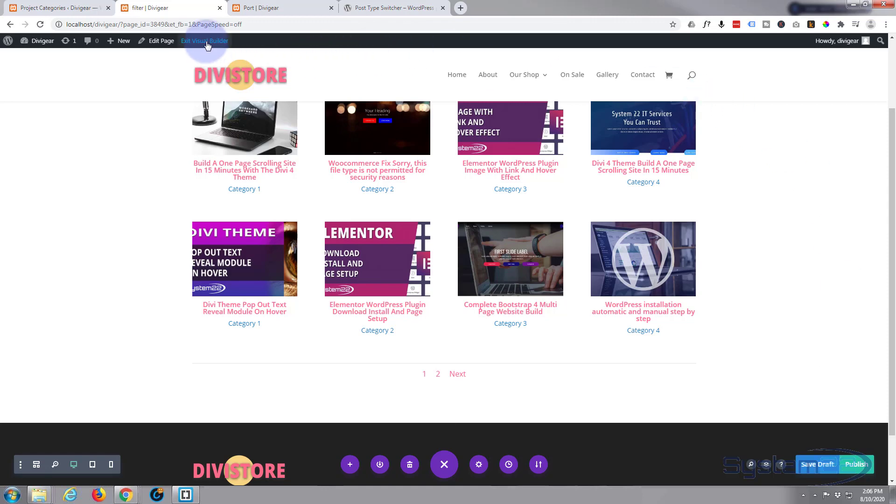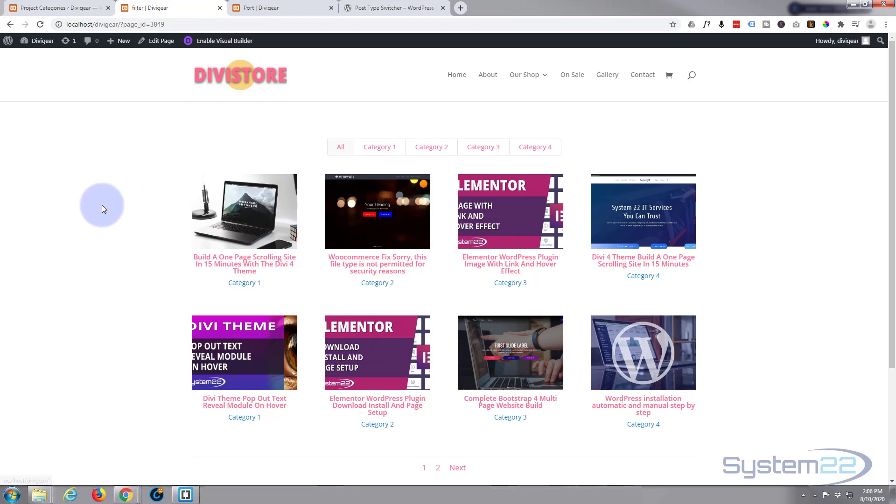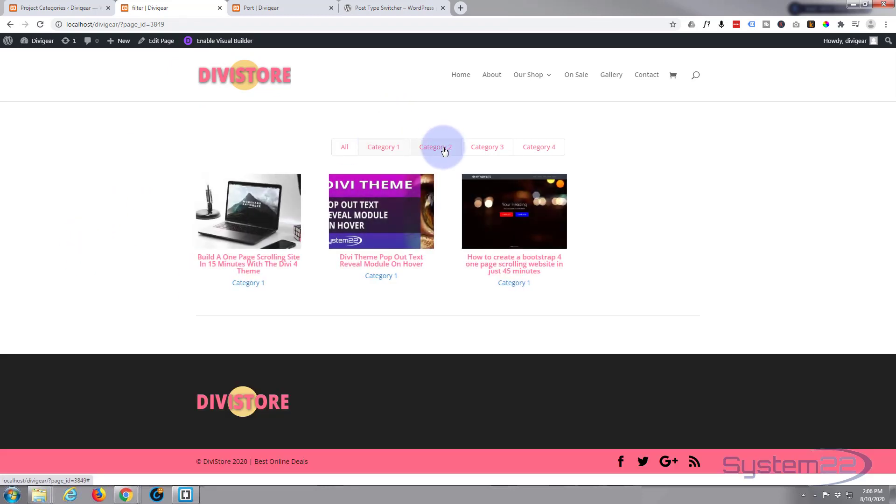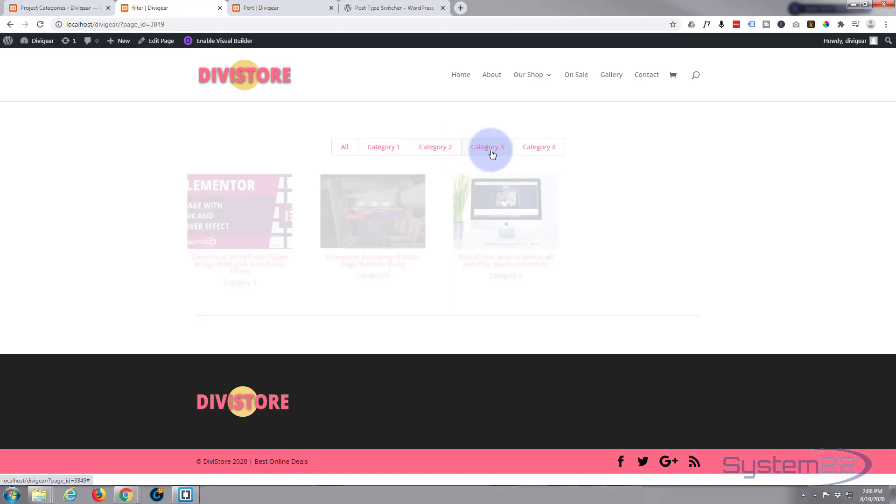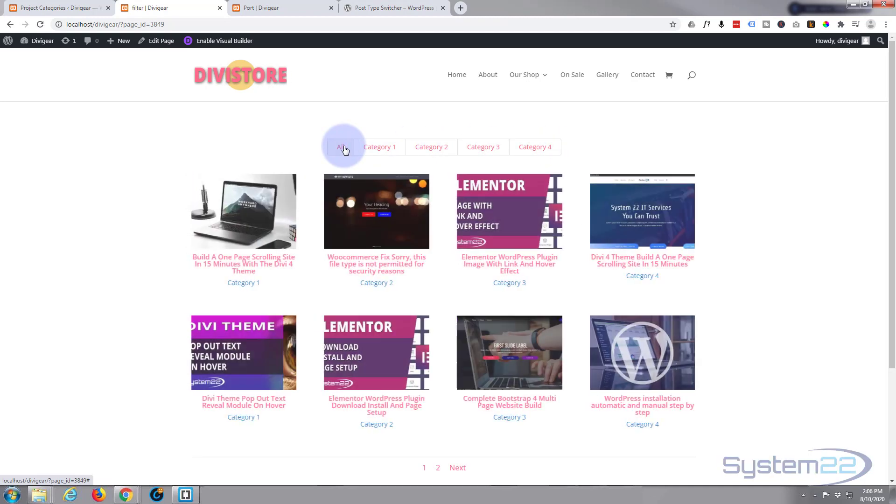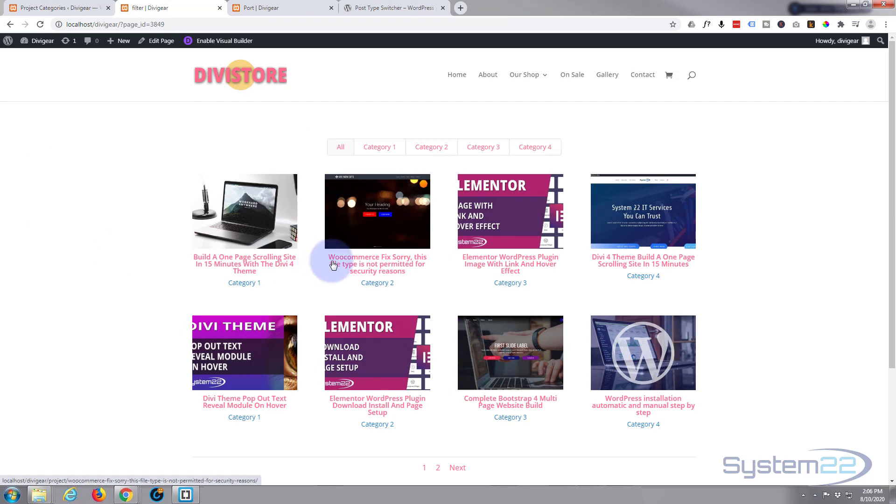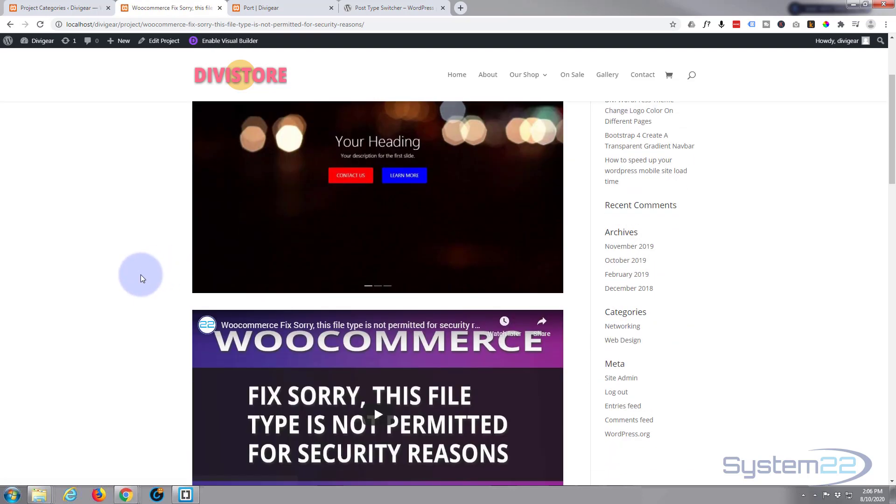Here we are. Here's our ugly looking little portfolio here but it should function perfectly. And when we click on it it should take us to the project item itself, which are duplicate blog posts of our blog.